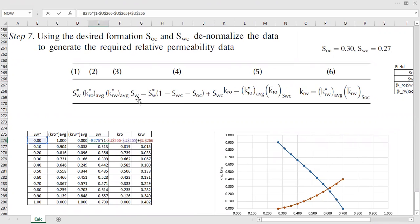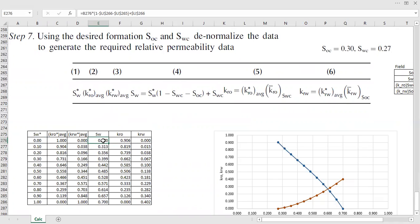Water saturation is the reverse calculation from the previous step: the water saturation equals the normalized water saturation multiplied by the quantity (one minus connate water saturation minus residual oil saturation), and then plus connate water saturation.